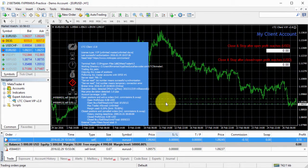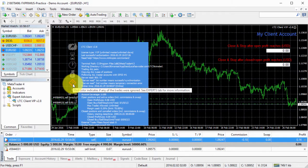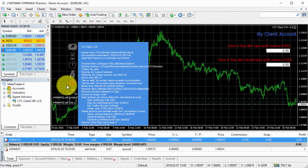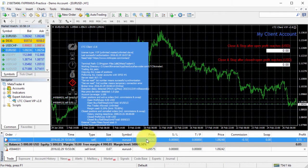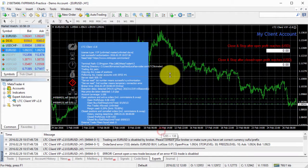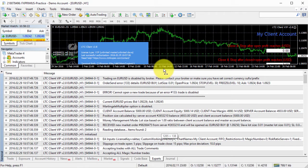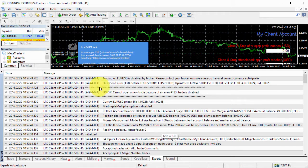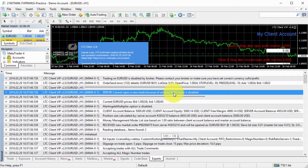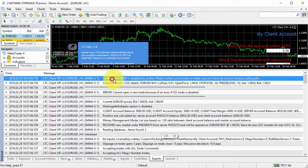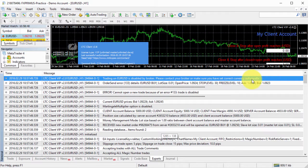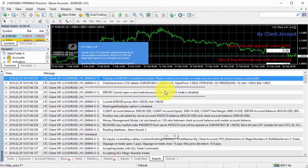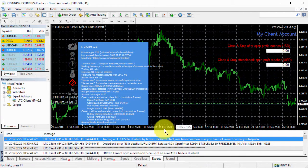And if I get to my client number two, the one we just changed the suffix settings, it doesn't have a buy trade on EURUSD. And it's because it was ignored. We can see that this red question mark appears and it indicates that there were trades ignored. Now to find the reason why the trade was ignored, you should look in the experts tab right over here. So let's just make this list bigger and let's see. So yeah, here we go. Error. Cannot open a new trade because of an error 133, which means trade is disabled. And then it says, it gives additional information. Trading on EURUSD is disabled by a broker. Please contact your broker or make sure you have set correct currency suffix and prefix. So basically this is the simple explanation.